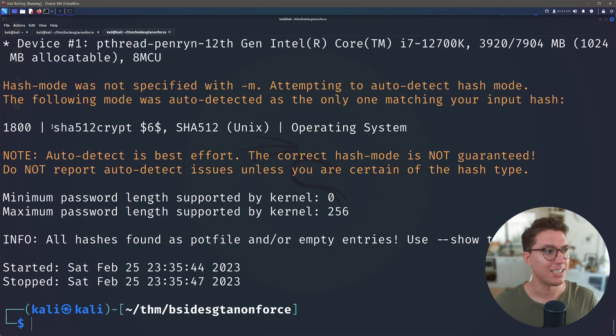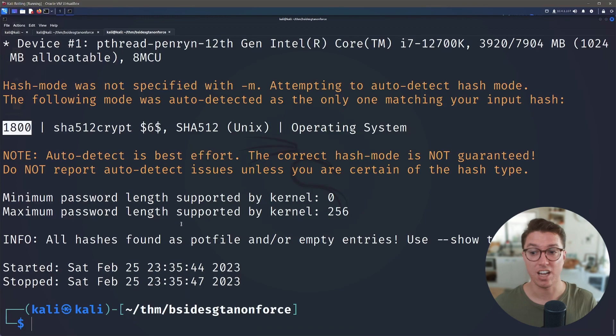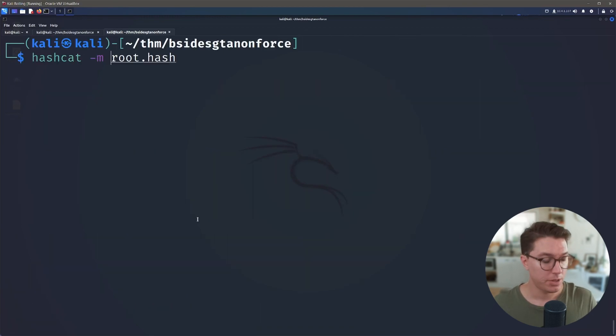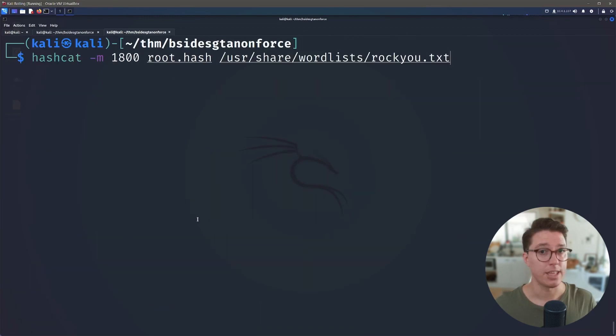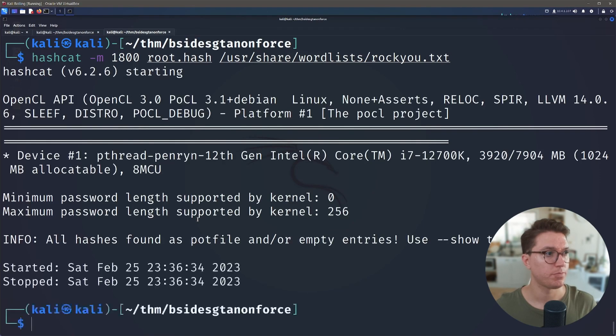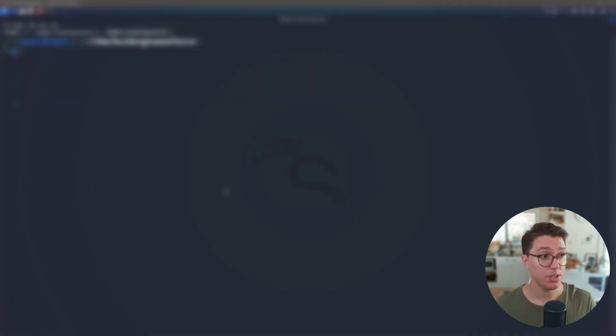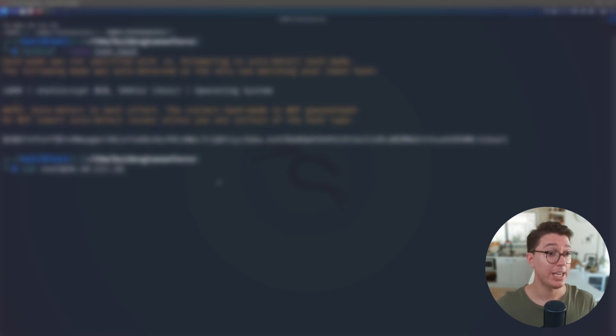So it looks like it's detected it's using SHA512 and that's the code 1800. So let's run that with the -m 1800 and this time run with the word list again with rockyou, and once it exhausts the list you will see the root password.